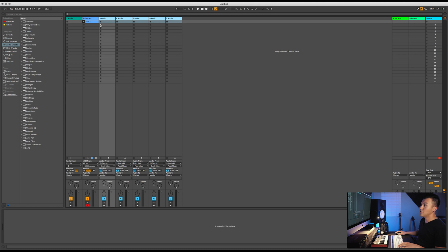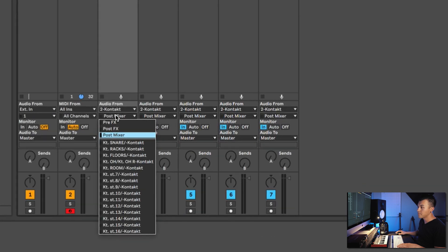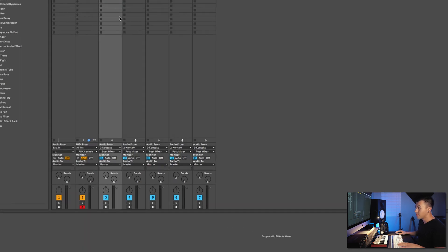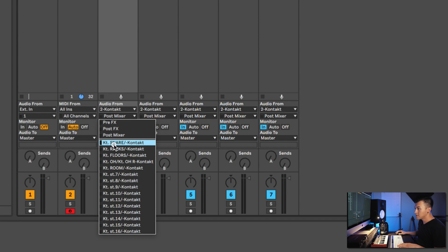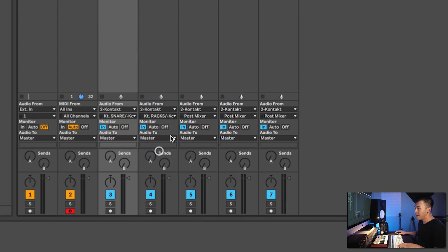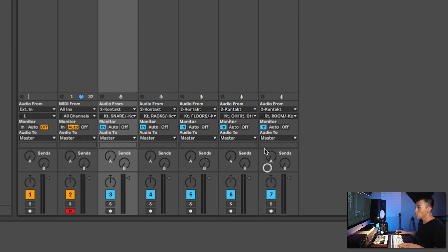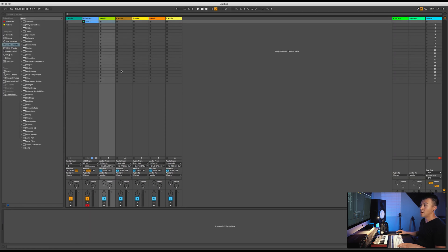Next thing we need to do is deselect so we're not selecting everything. With each channel we need to come in — you see how it doesn't say Kick? Well, this is our Kick here. It's a little confusing, but this is the only way that I know how to do it. So here: Snare, Racks, Floors, Overhead, Room. After that, you're basically done. You can see that everything is routed.